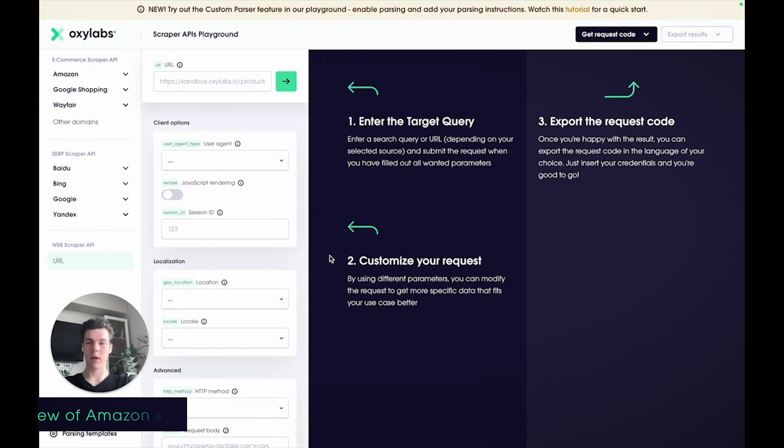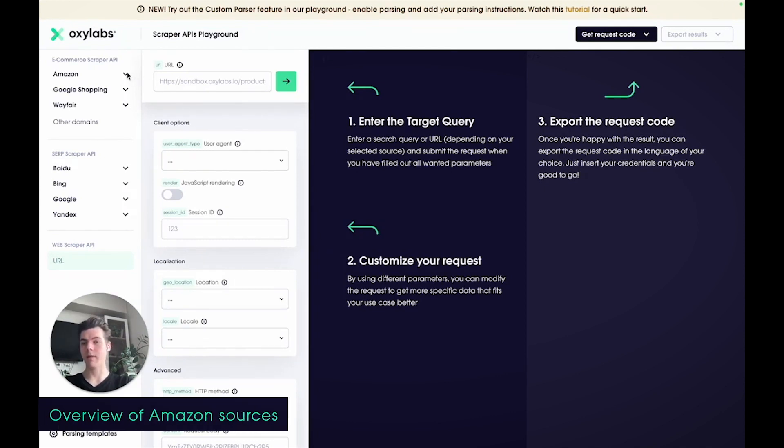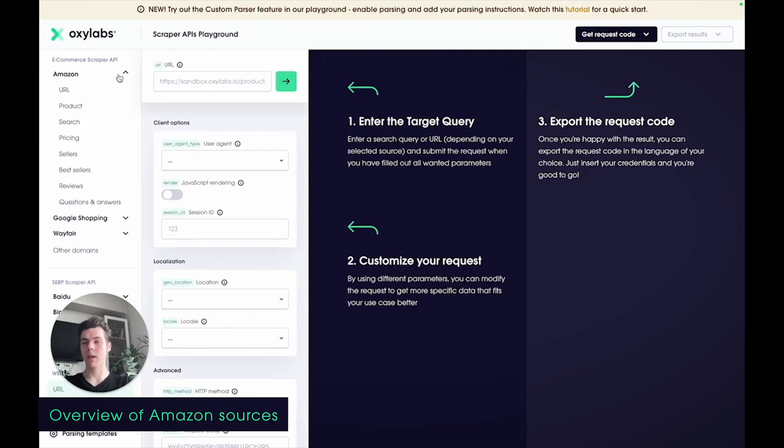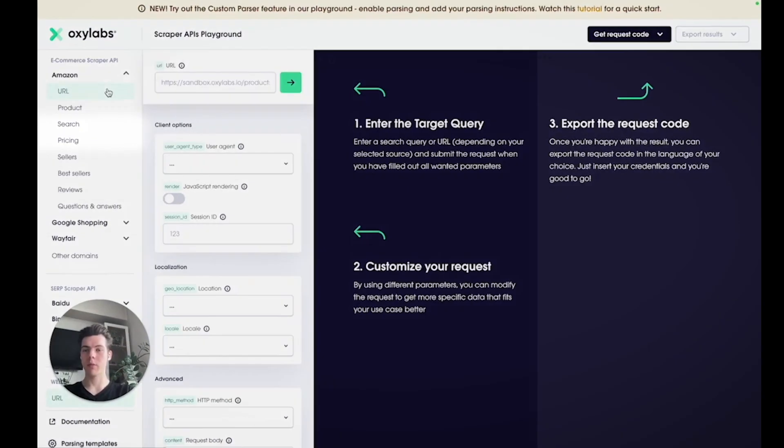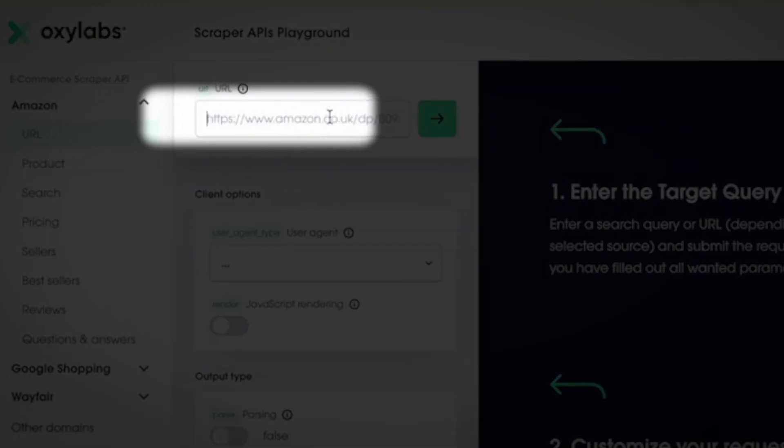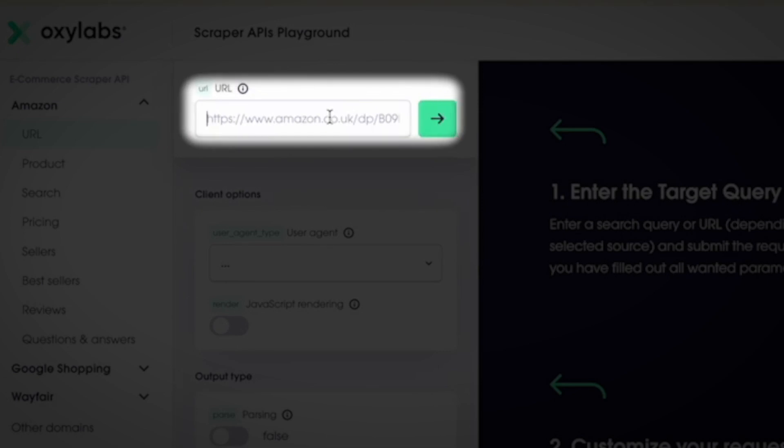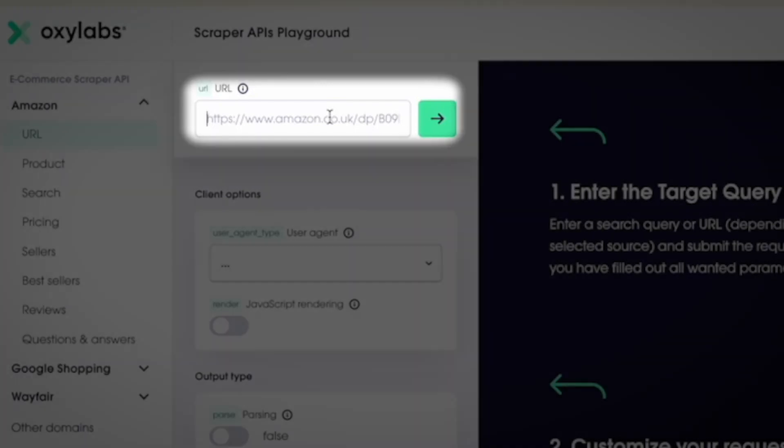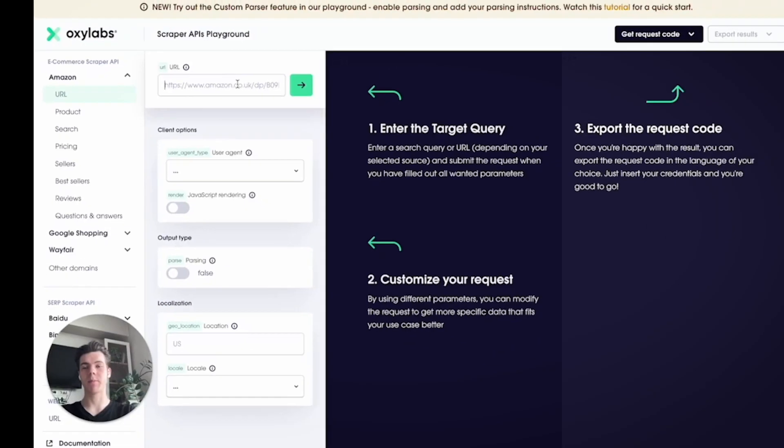Once you land on the Playground site, you can find various Amazon sources on the left side menu. The URL source allows you to provide an Amazon URL leading directly to the page you want to scrape. This can be a link to the search results page, a product page, a category page, or similar Amazon page types.